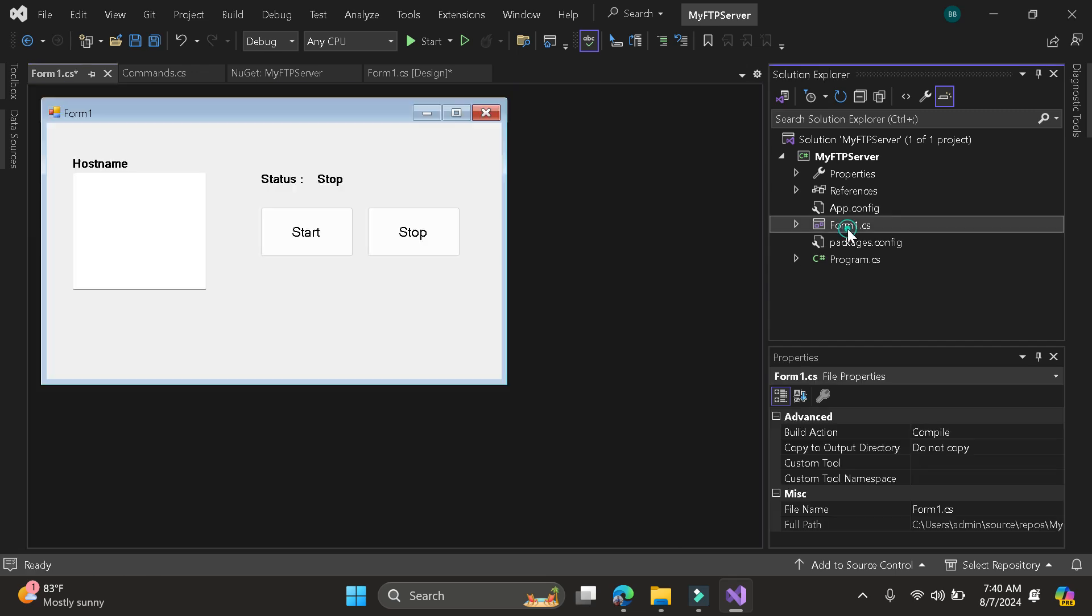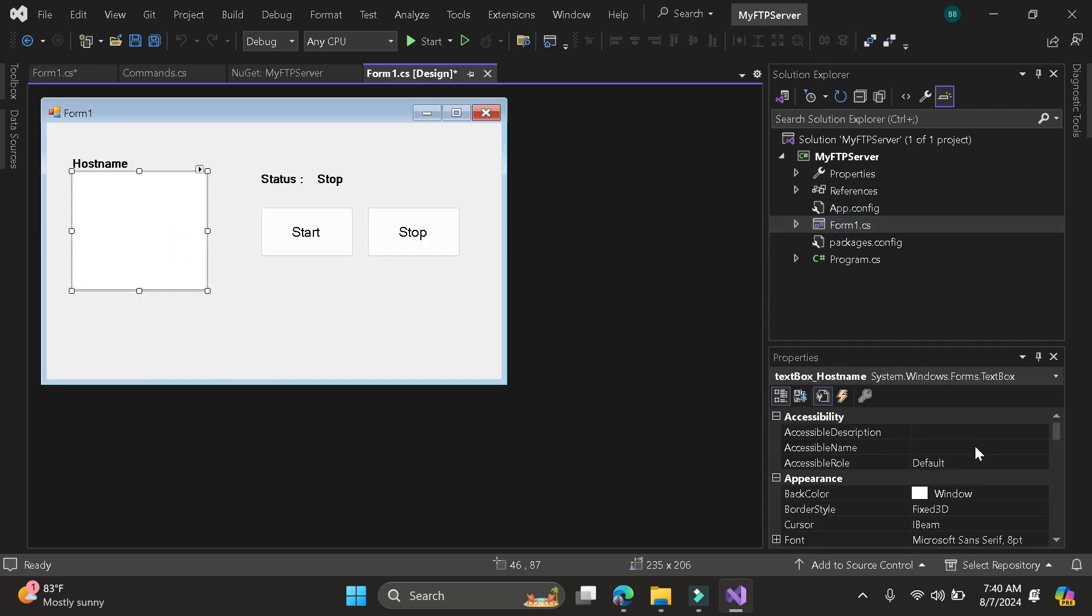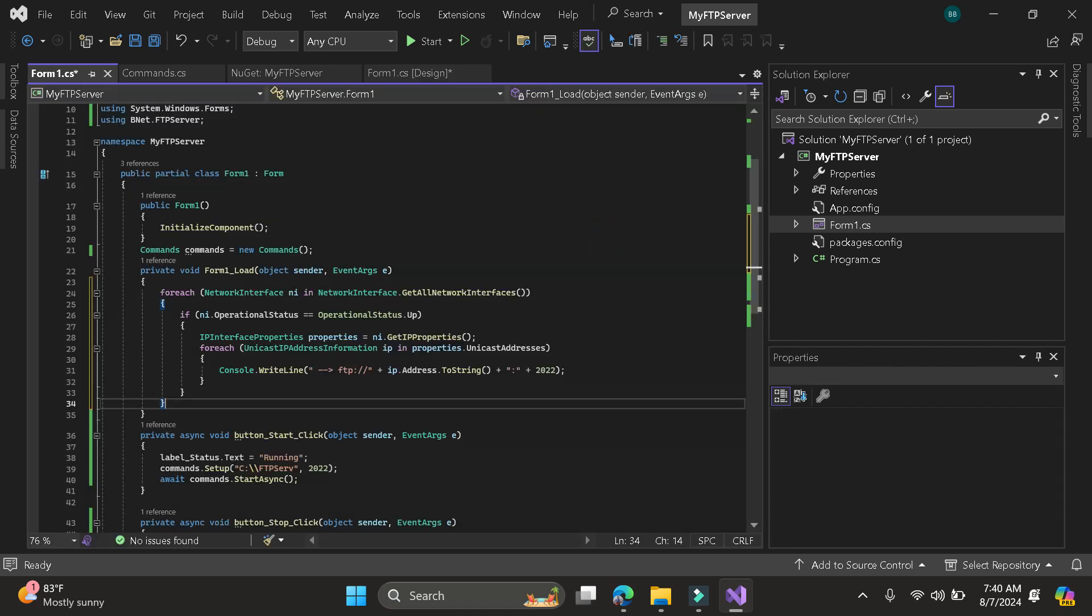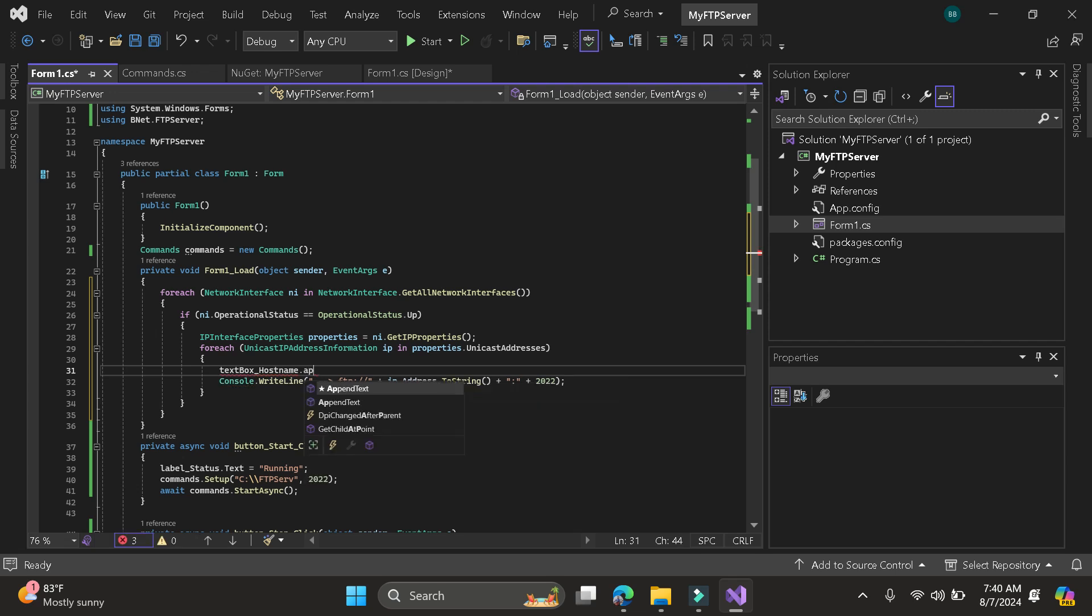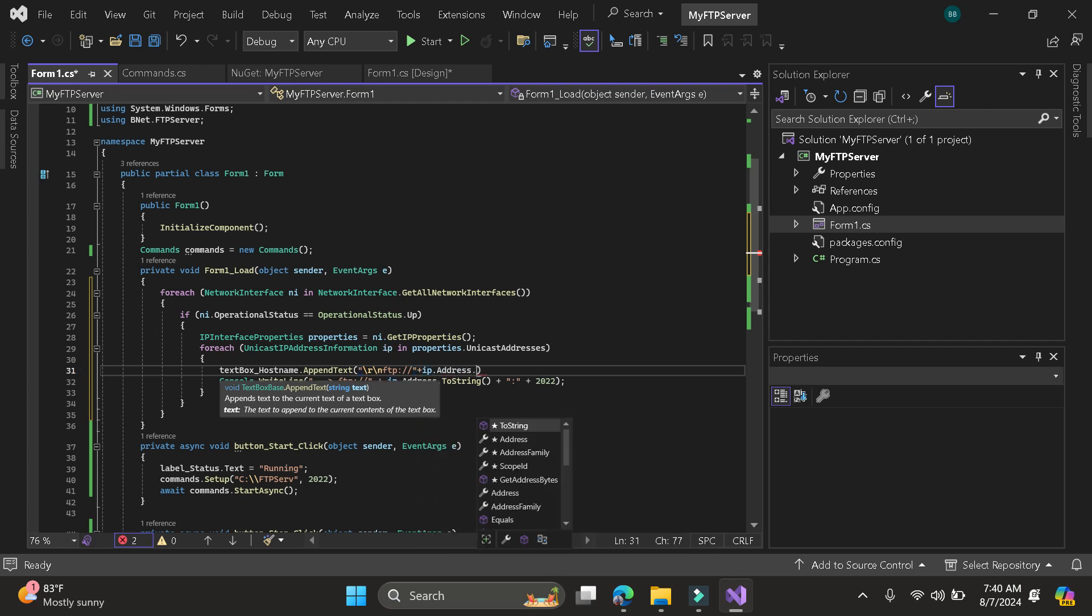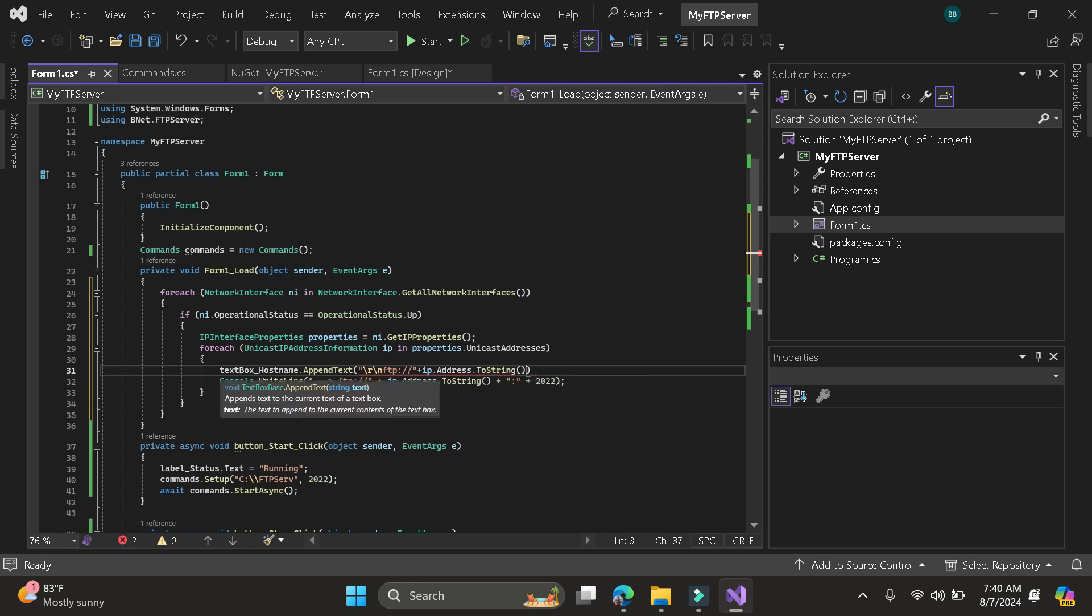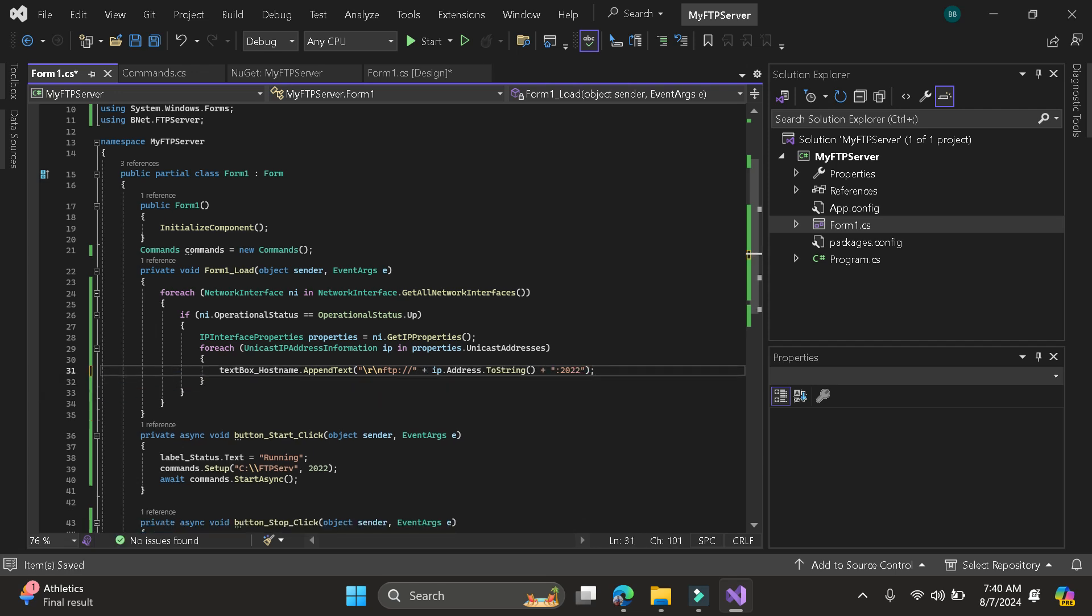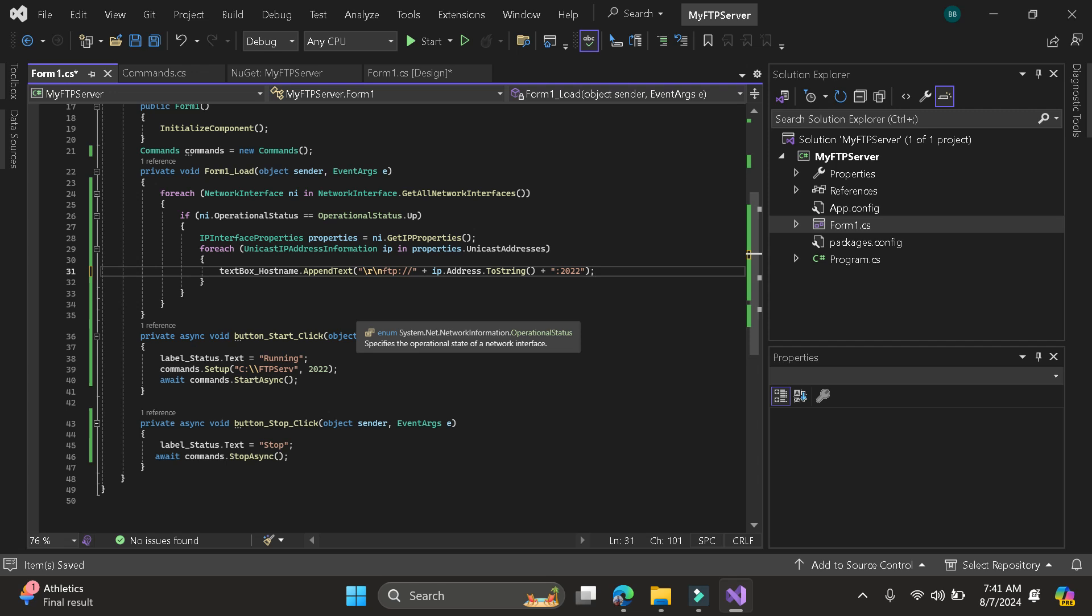Then let's call the hostname. So let's append text then the FTP IP address string. So we are using 2022. So now our application is good.